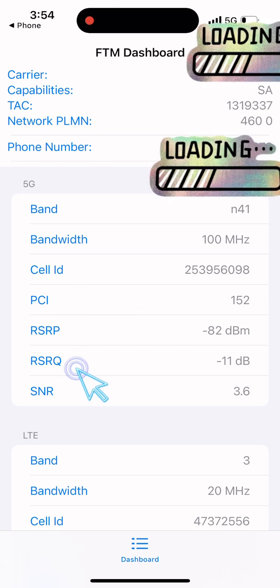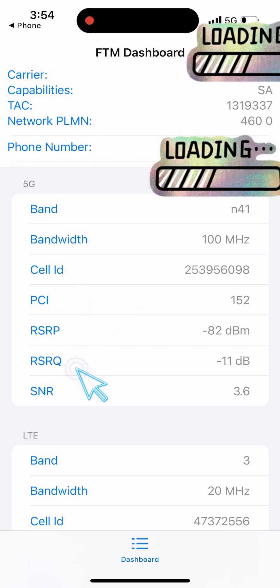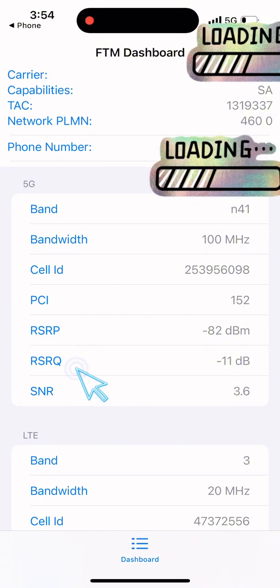Next, look at RSRQ (Reference Signal Received Quality). This measures how clean your signal is.